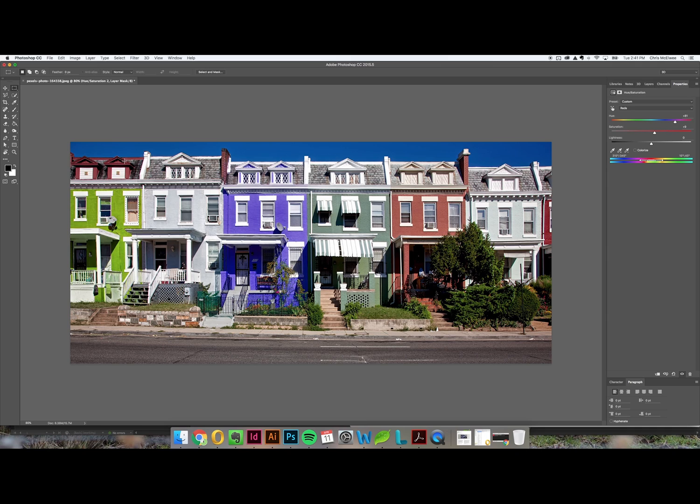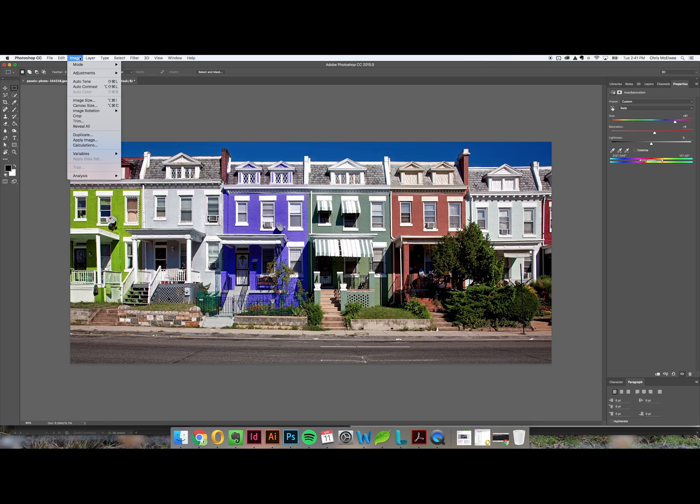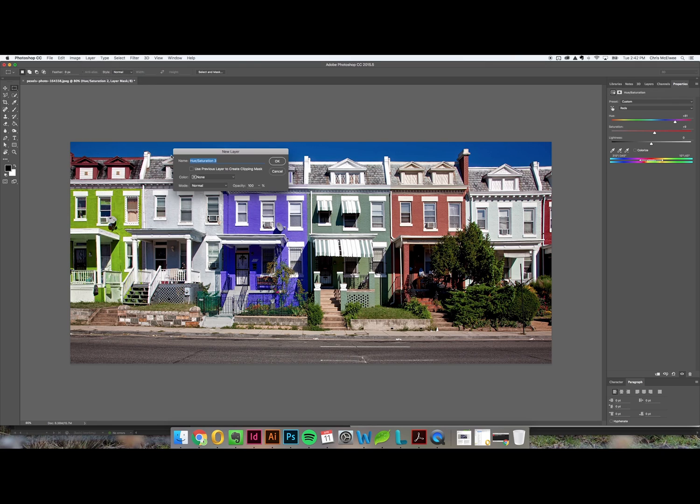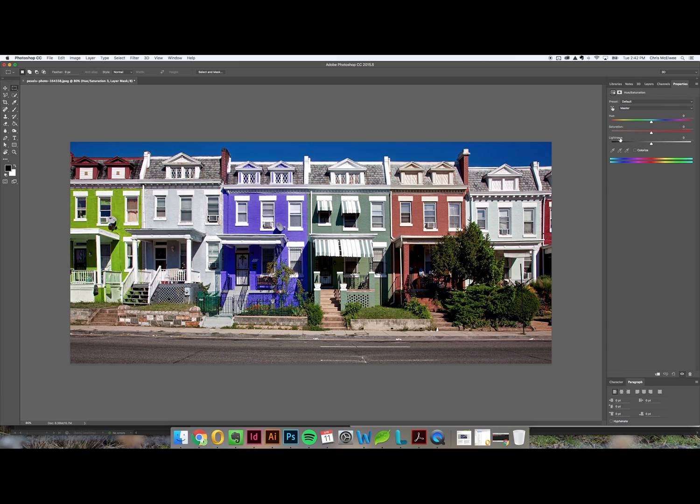Now as you can see the curtains are still a bit red and if I don't want them to be red I can just do the same thing as before, new adjustment layer, hue saturation, and I can even take the color out completely if I want.